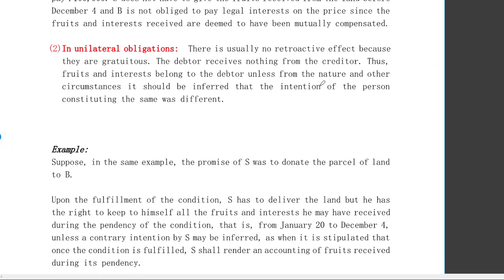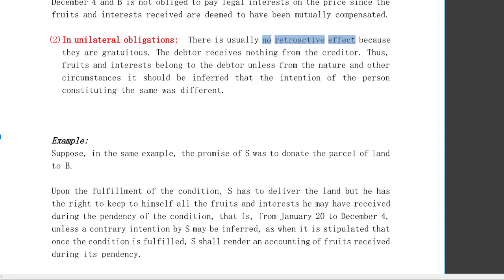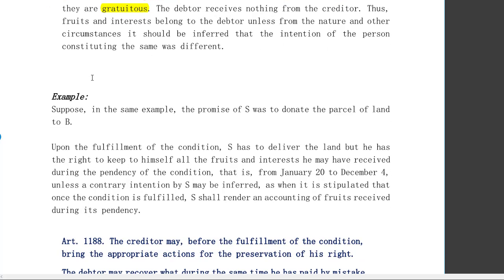In unilateral obligations, there is no retroactive effect as to fruits because these are basically gratuitous. For example: I just promised to give you my land unilaterally — you asked for nothing, I alone obligated myself. The debtor receives nothing from the creditor, thus the fruits and interest belong to the debtor, unless from the nature and circumstances it should be inferred that the intention of the person constituting the obligation was different.